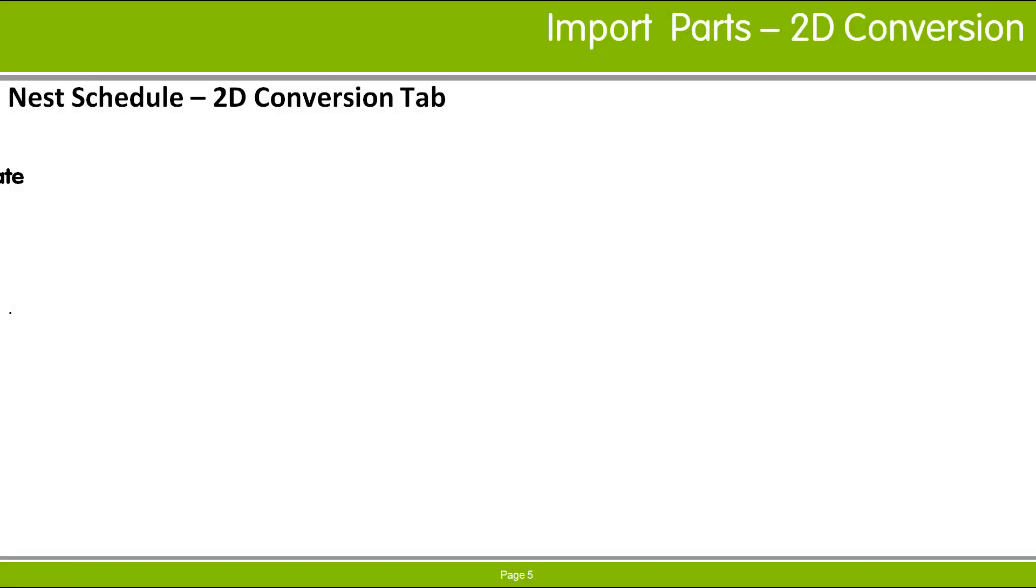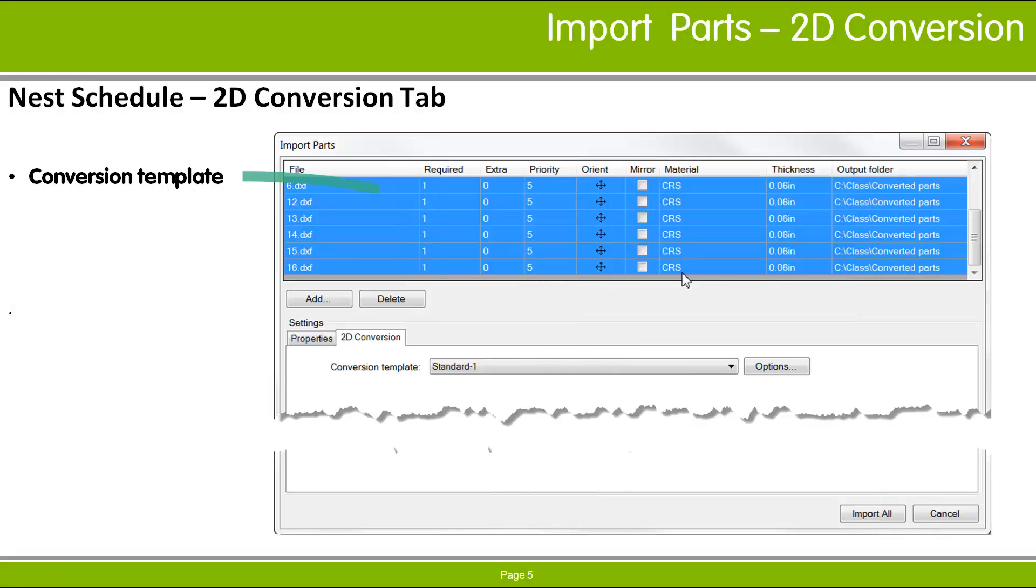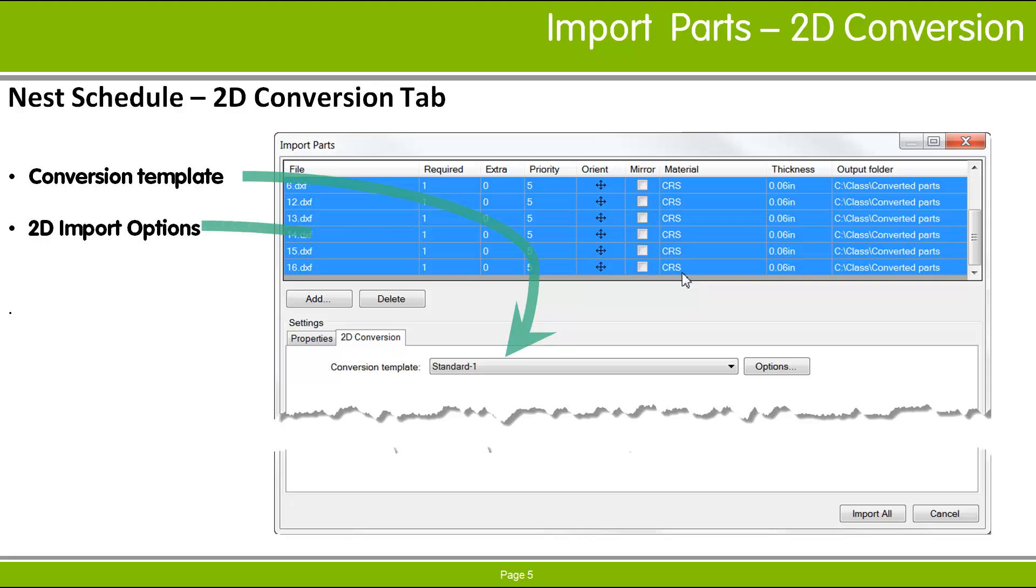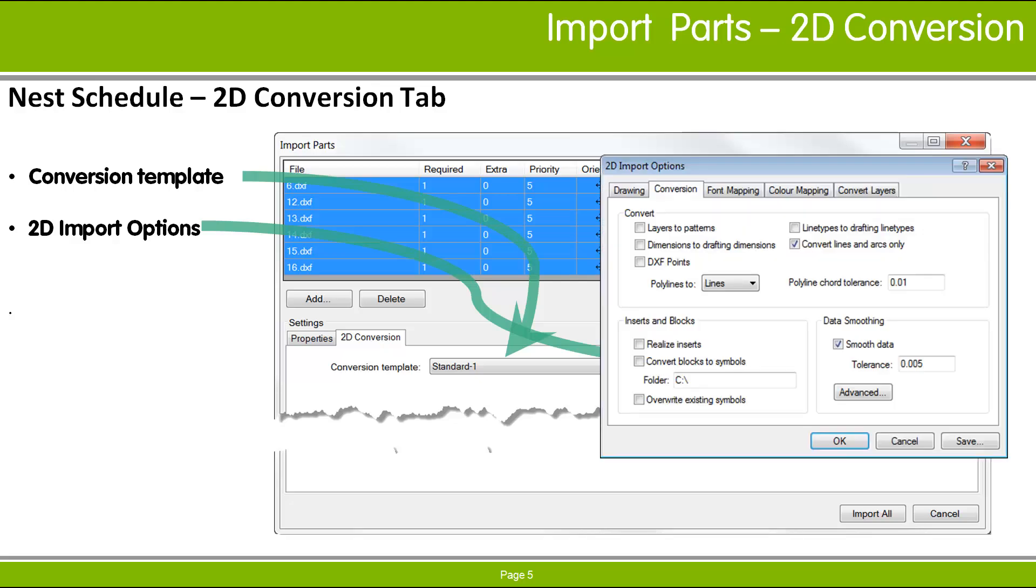On the 2D Conversion tab, you can choose a conversion template to use when importing DXF or DWG files. Different files in the list may be converted using different templates, or you can specify specific 2D import options using the Options button. Like the settings on the Properties tab, a change you make to this setting is applied only to the selected rows in the list.